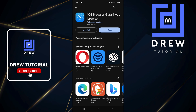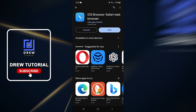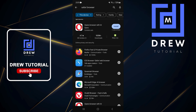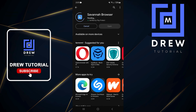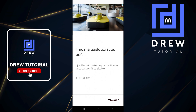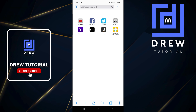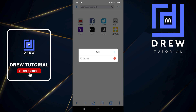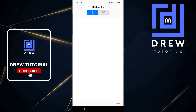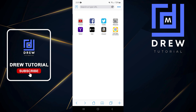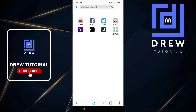Let me go back to the Play Store and show you the name of the application — it's 'iOS Browser Safari Web Browser'. You can also try the second option as well. It has some advertisements but you can easily click the X on the upper left side to close them, and it looks slightly different in style but both work just like the Safari browser — very easy and simple.